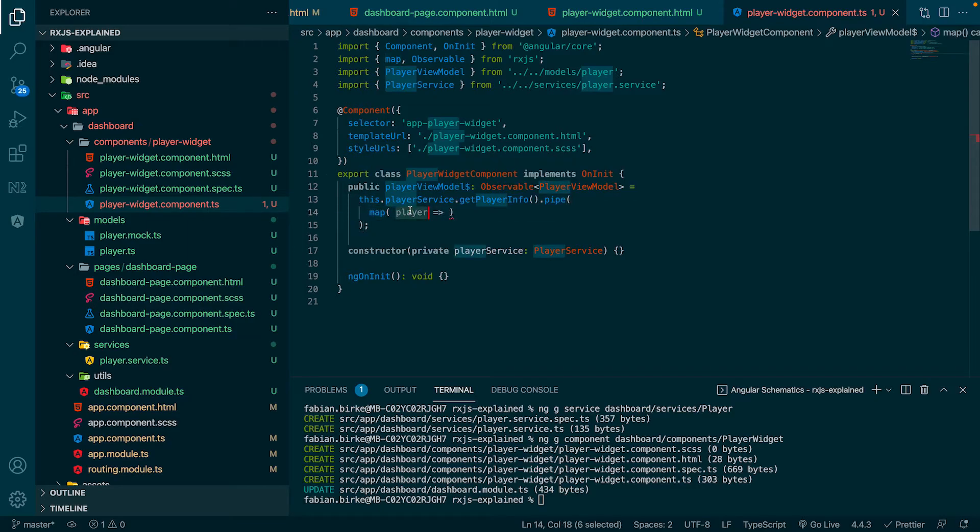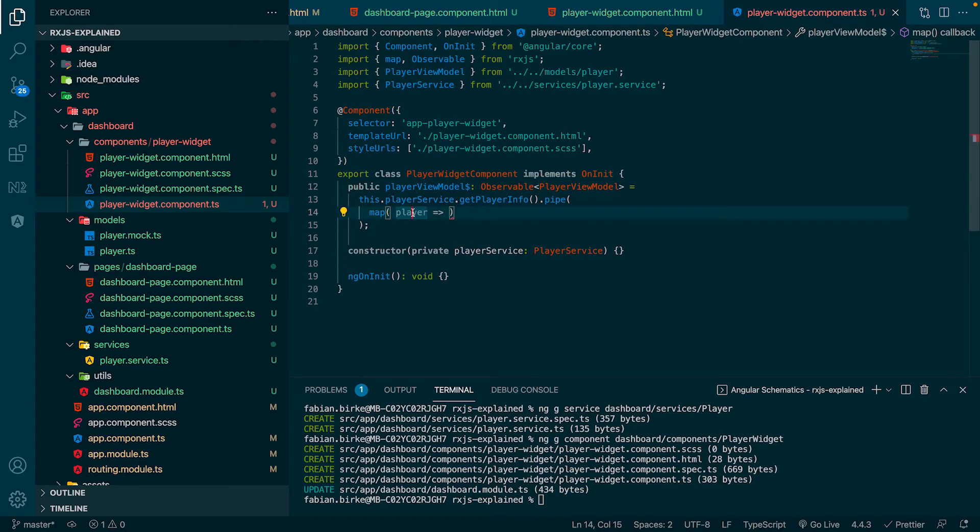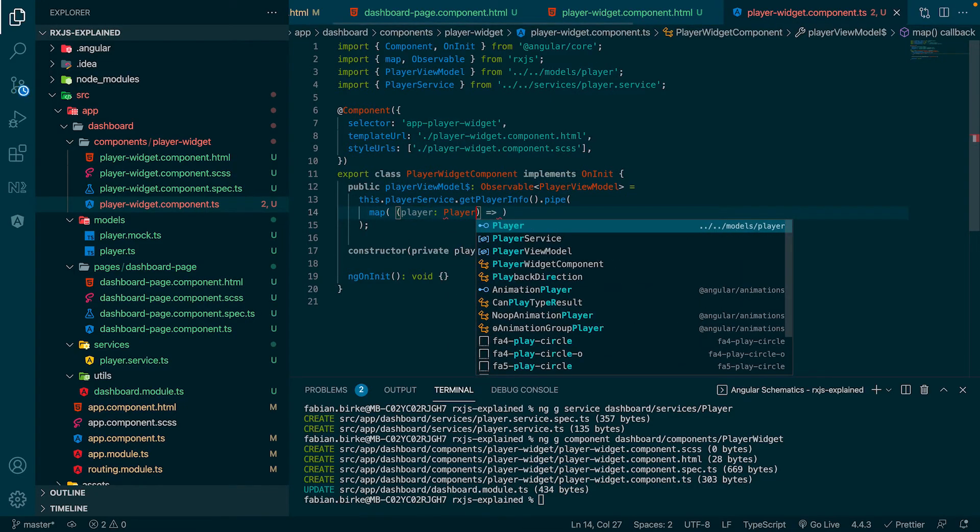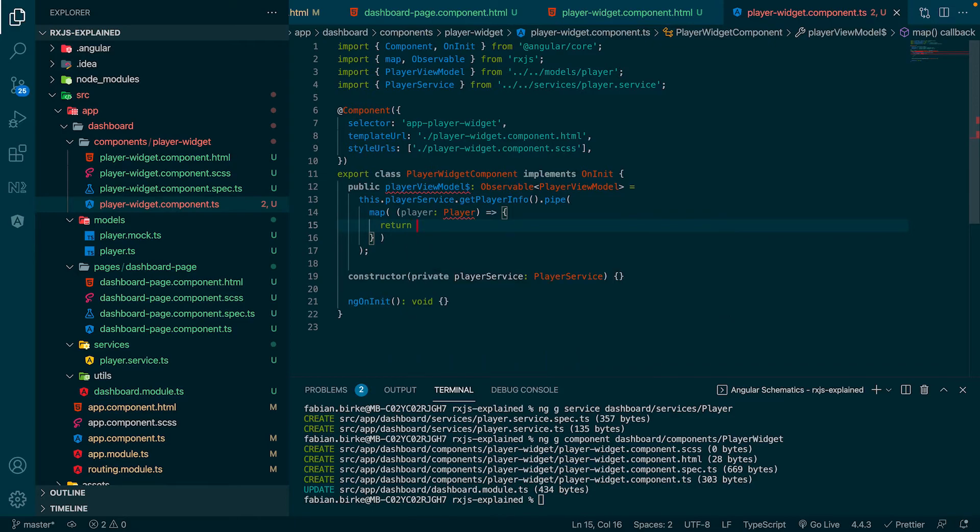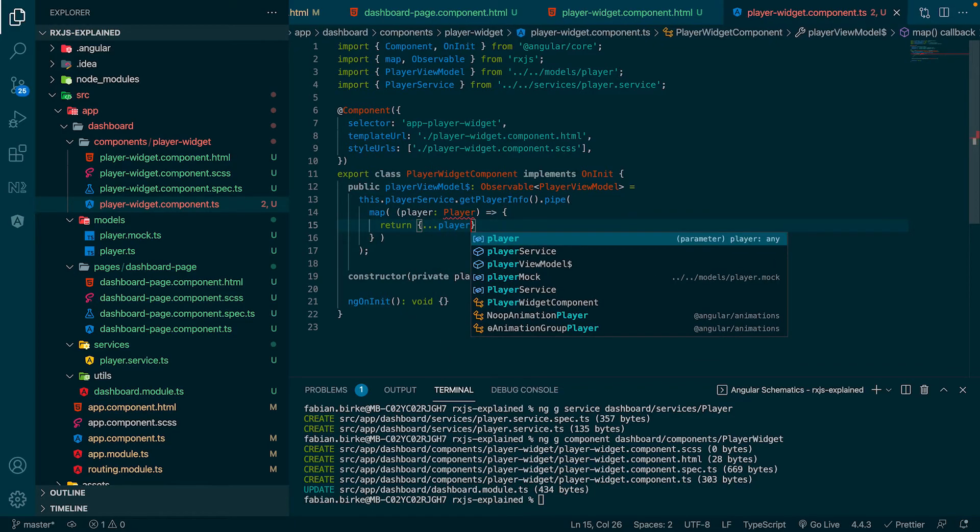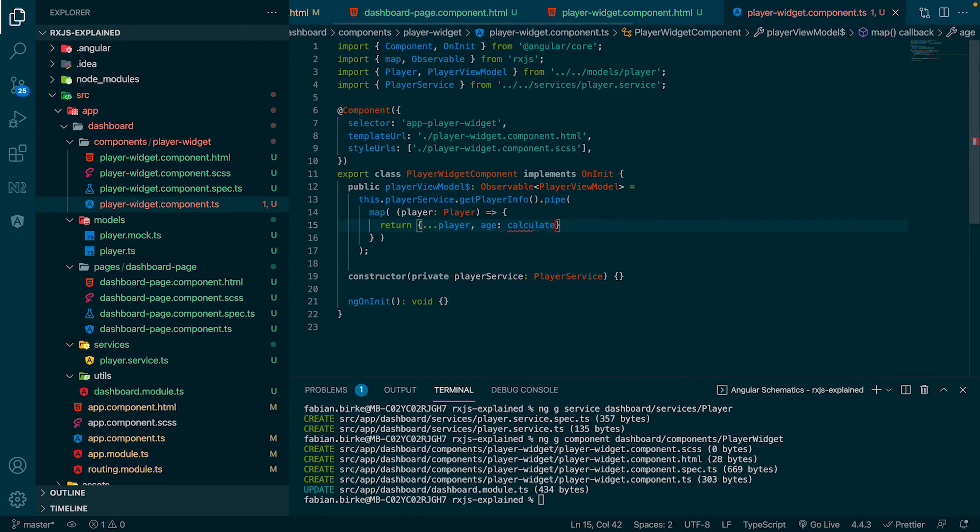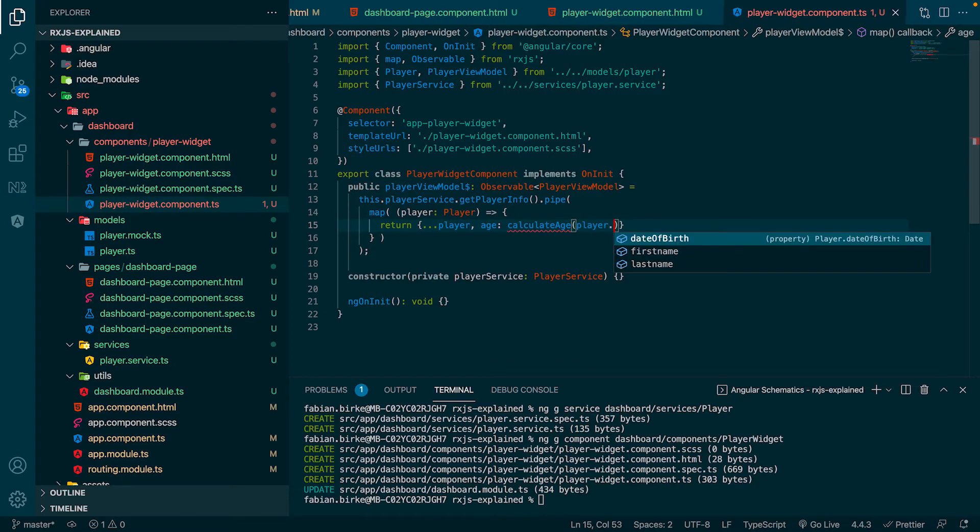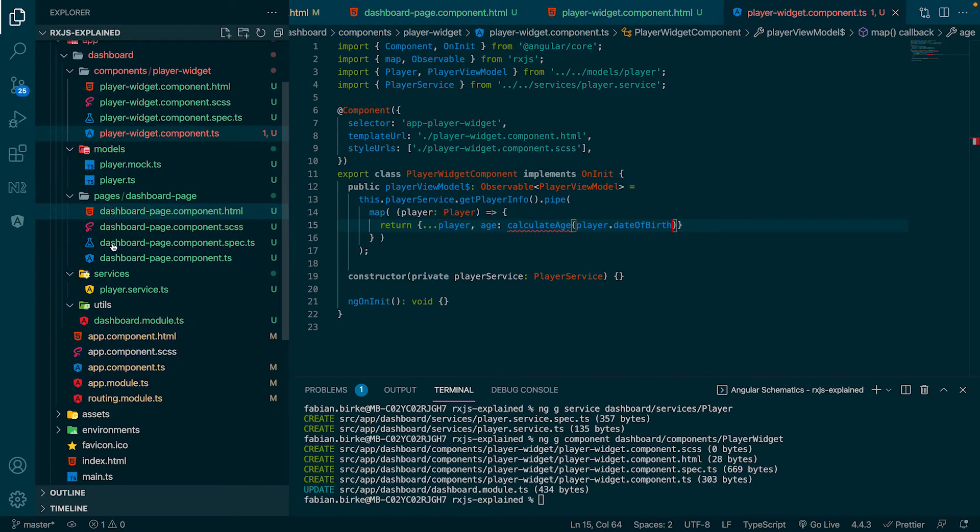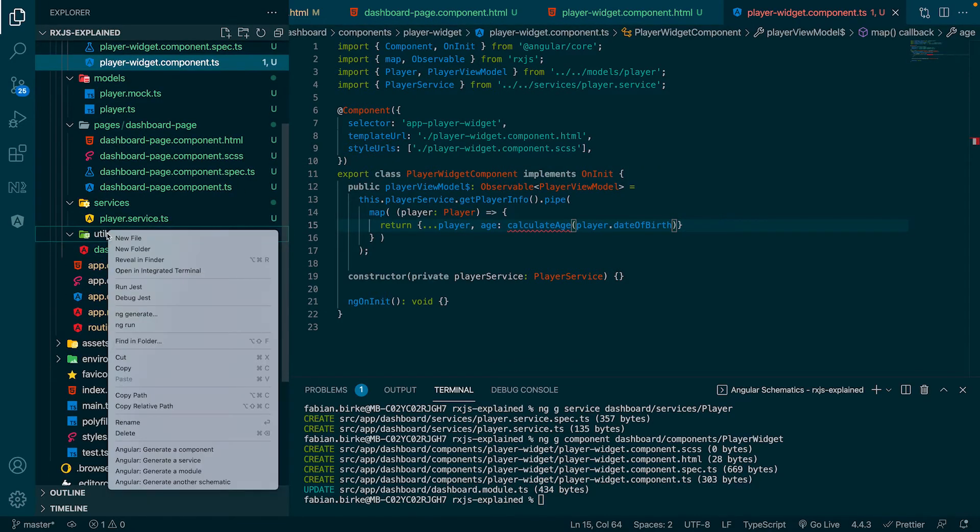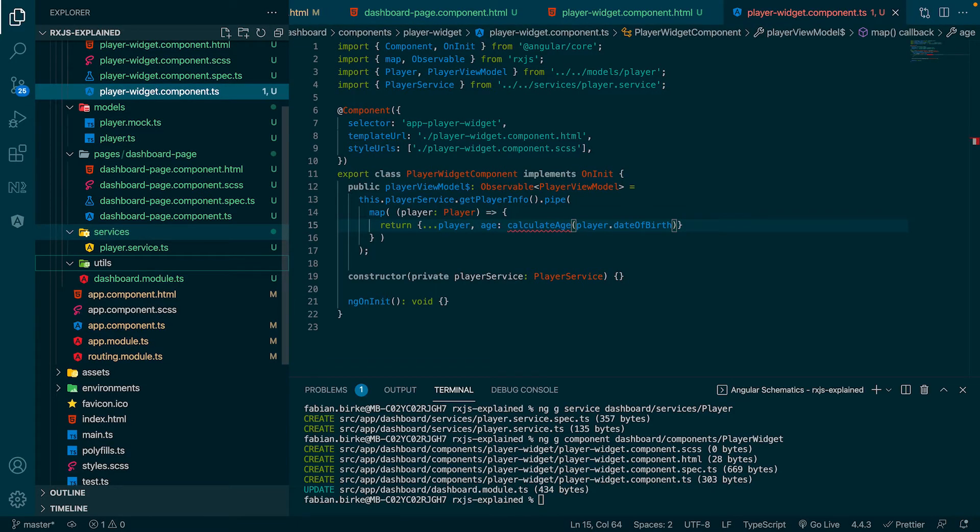To do so, we call the pipe function of the observable and pass the map function to it. The map function just gets the player as an input and will transform it. In our case, it's creating a new object with the correct data type. In the curly braces, we do nothing else than copying the old object and setting a value for the property age. For calculating the age, we just call another pure function from the utils folder.